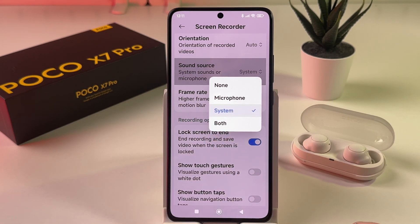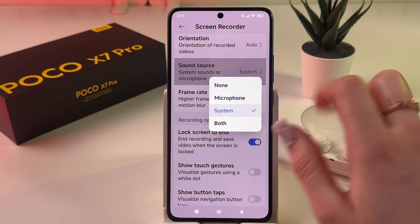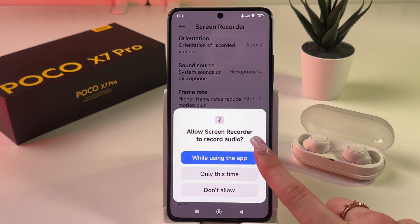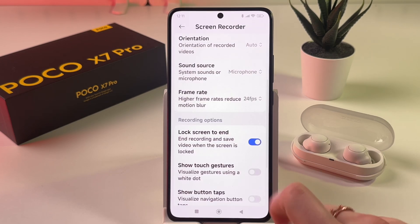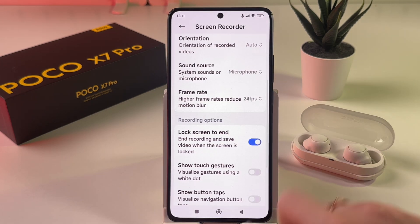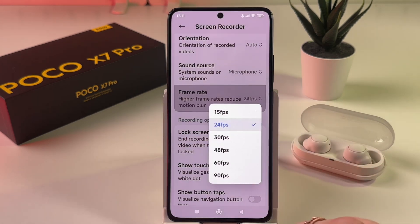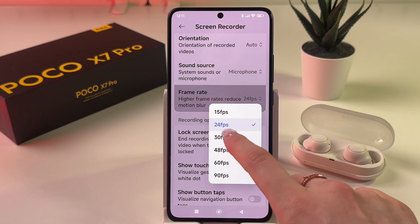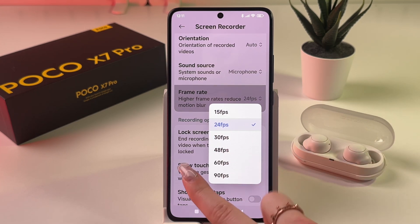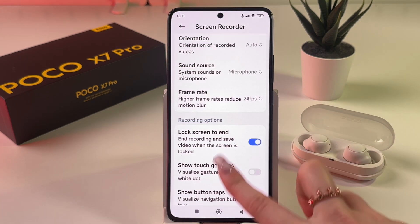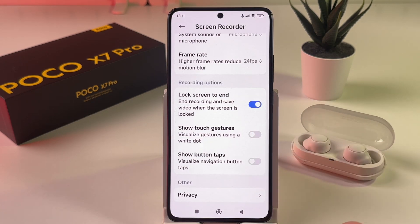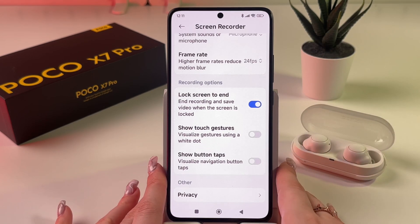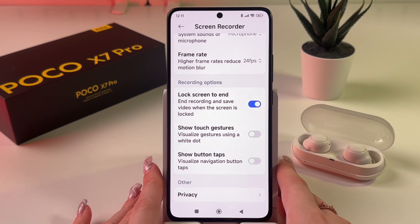Here you can enable recording with microphone — just tap it and select 'Allow record audio'. You can also change the frame rate, and 24 fps is the best option.